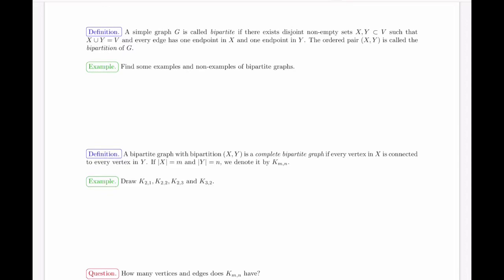In this lecture, we're going to discuss another type of graph, as well as see our very first theorem in graph theory. The first graphs we're going to discuss are called bipartite. Let's think of the word bipartite: bi means two, partite means part — so it consists of two parts.